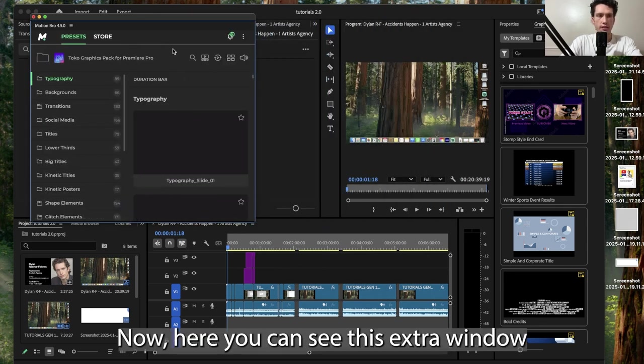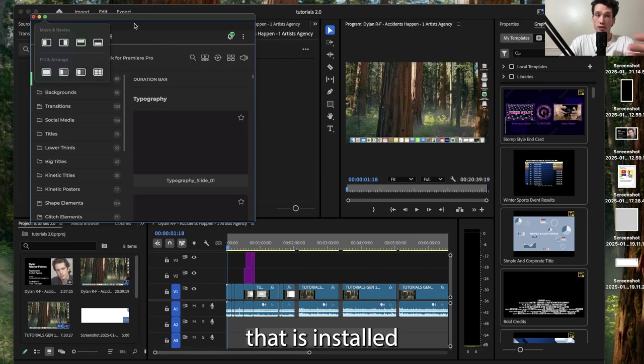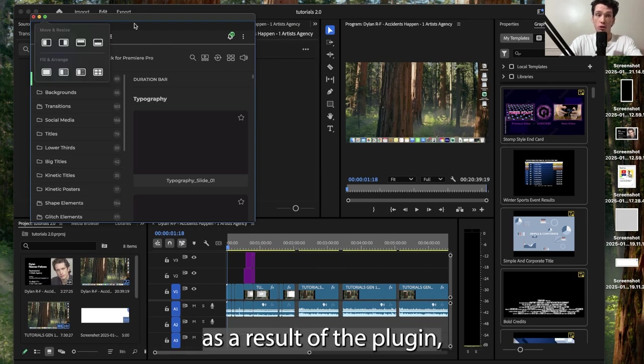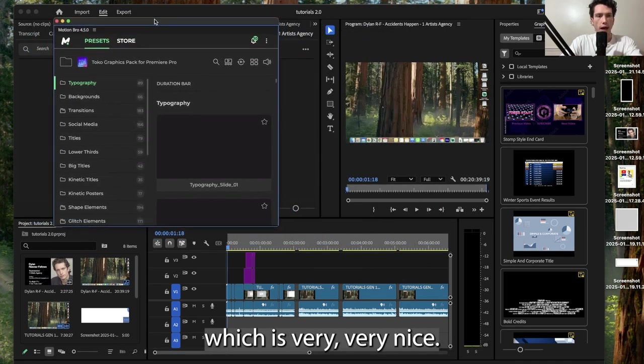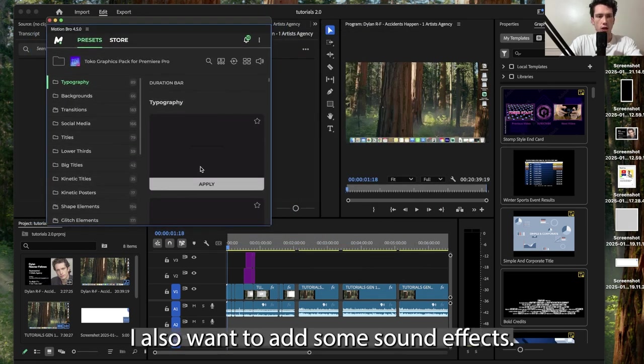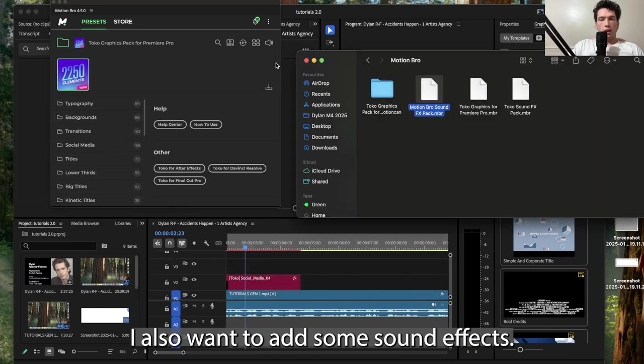Now here you can see this extra window that is installed as a result of the plugin, which is very nice. And then of course I also want to add some sound effects.